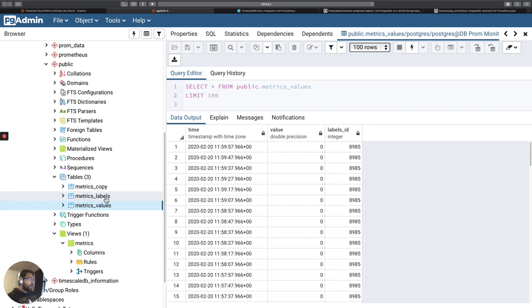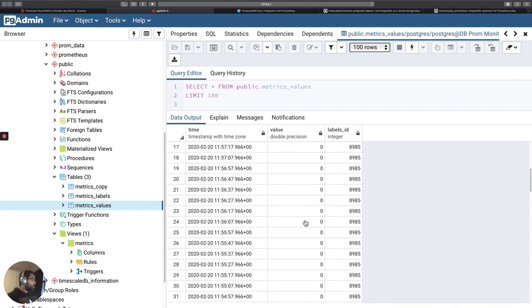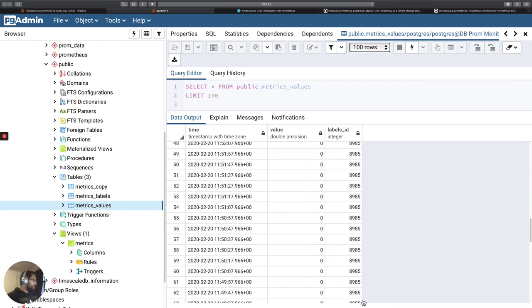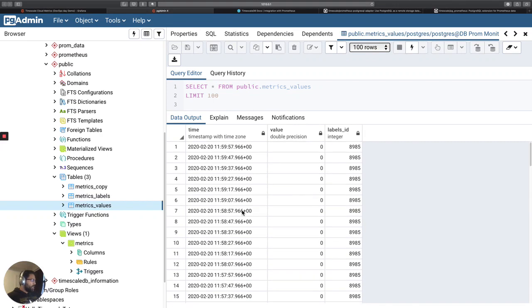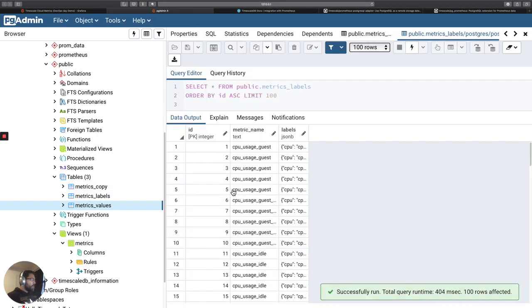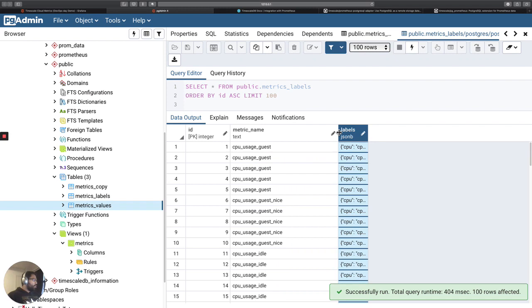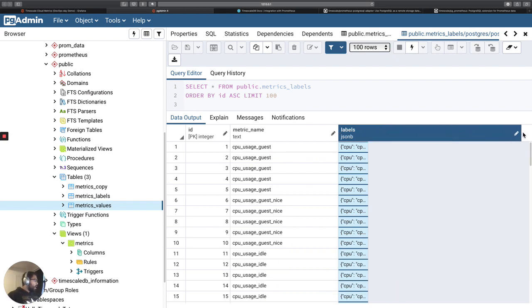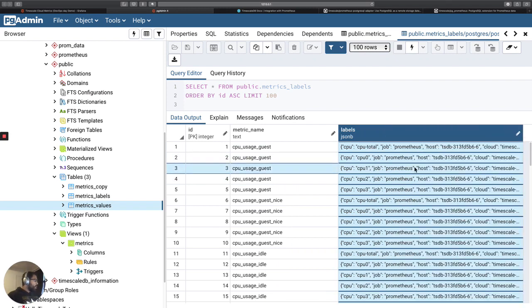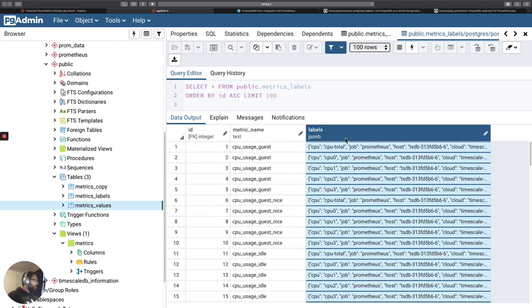And I've separated the label ID from the value. So I just have a table of values that tells me, okay, at this time, this label had this value. So initially, these ones are all zero, which is common. And then I have this labels table, the metrics labels table.